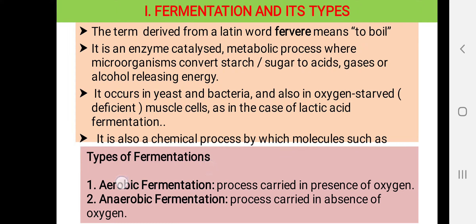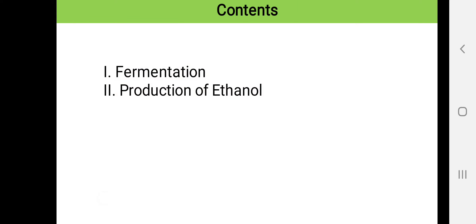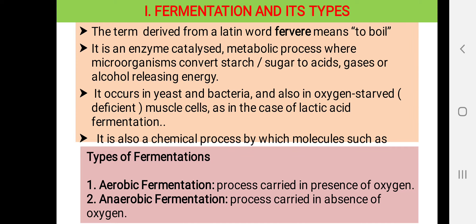The first type is aerobic fermentation, where the process of fermentation takes place in the presence of oxygen. The second type is anaerobic fermentation, where this process takes place in the absence of oxygen.